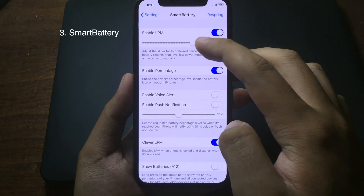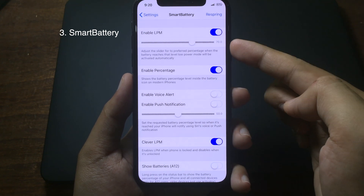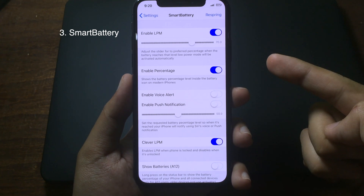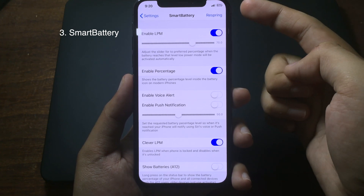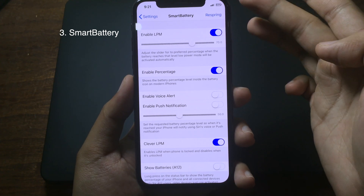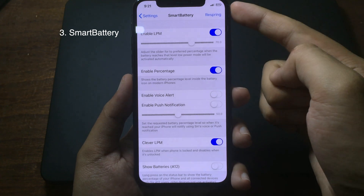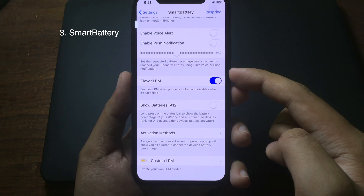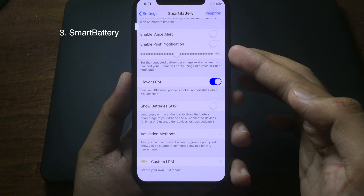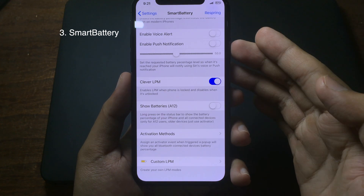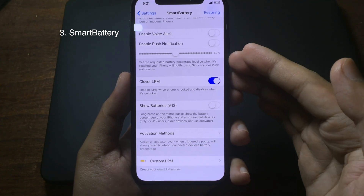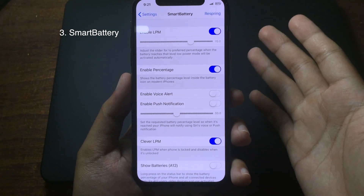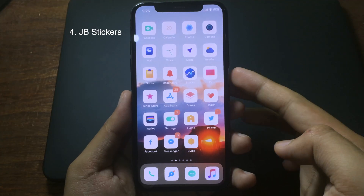You can choose the specific percentage at which you want low power mode to enable automatically. You can also enable the battery percentage on the status bar and see it inside the battery icon on iPhone 8. You can also enable clever low power mode — whenever you lock your iPhone, low power mode will automatically enable, and when you unlock it, low power mode will automatically disable. It's a very cool tweak to preserve battery.